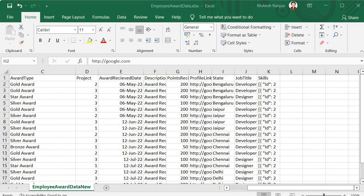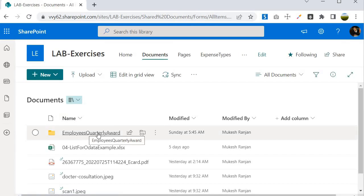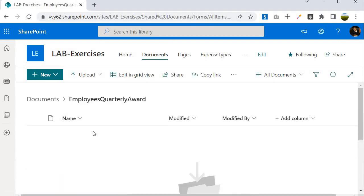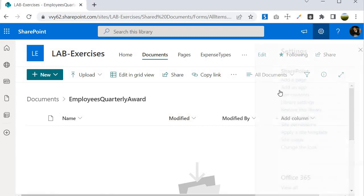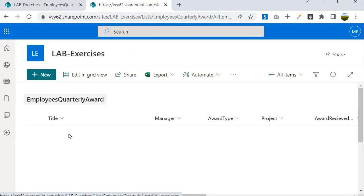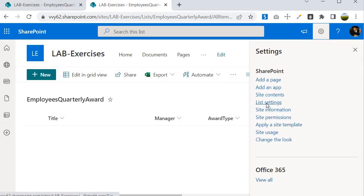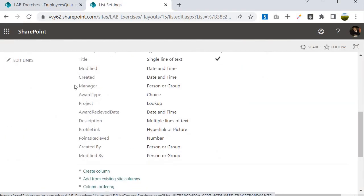The requirement is that the moment this Excel file is pushed to one of the folders inside the document library, all the content will be uploaded to the SharePoint list. We have a Documents library, and within that we have an Employees Quarterly Award folder. I also want to show you the SharePoint list — I'll click Site Contents, and within that I have an Employees Quarterly Award list with equivalent fields.